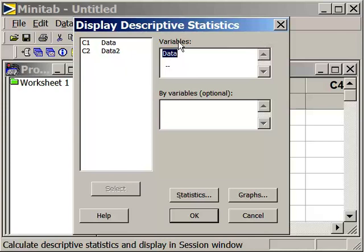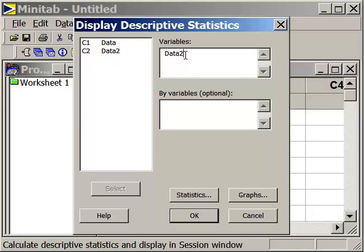We need to change the variable to Data Set 2. So we can do that by double-clicking on it. And now Data Set 2 is the variable that we're going to study.